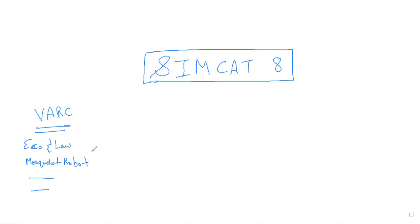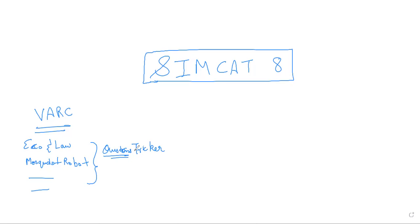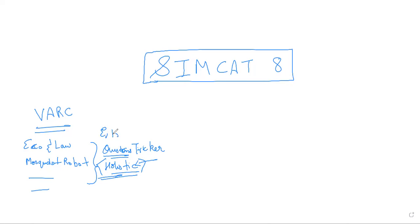Overall, the questions were trickier but not as tricky as the previous SimCats. As we discussed, you require a holistic understanding of the passage rather than a para-to-para understanding — that is a must. There were also some questions that required extra inference on things not directly mentioned in the passage, where additional knowledge or correct inference was needed.